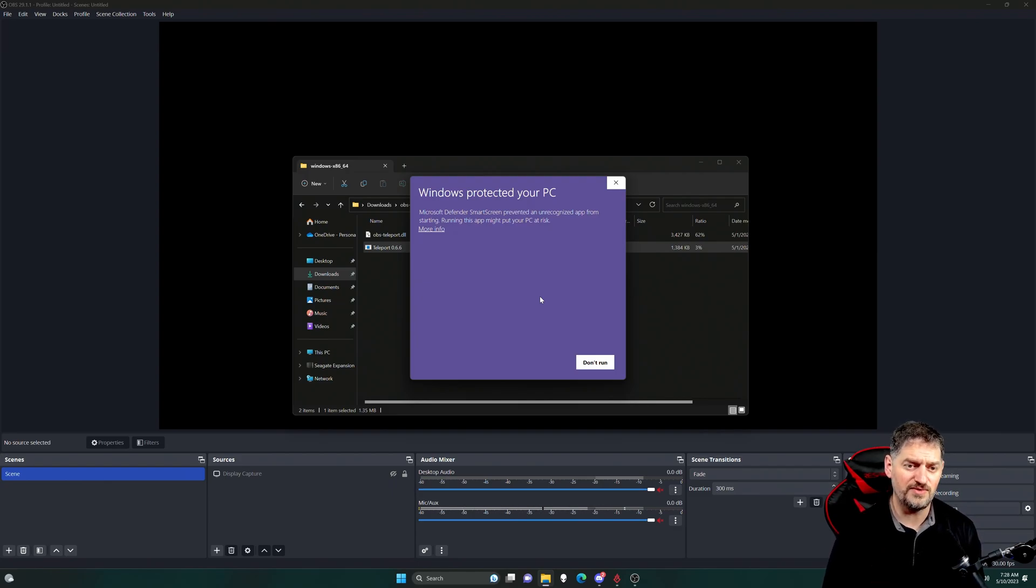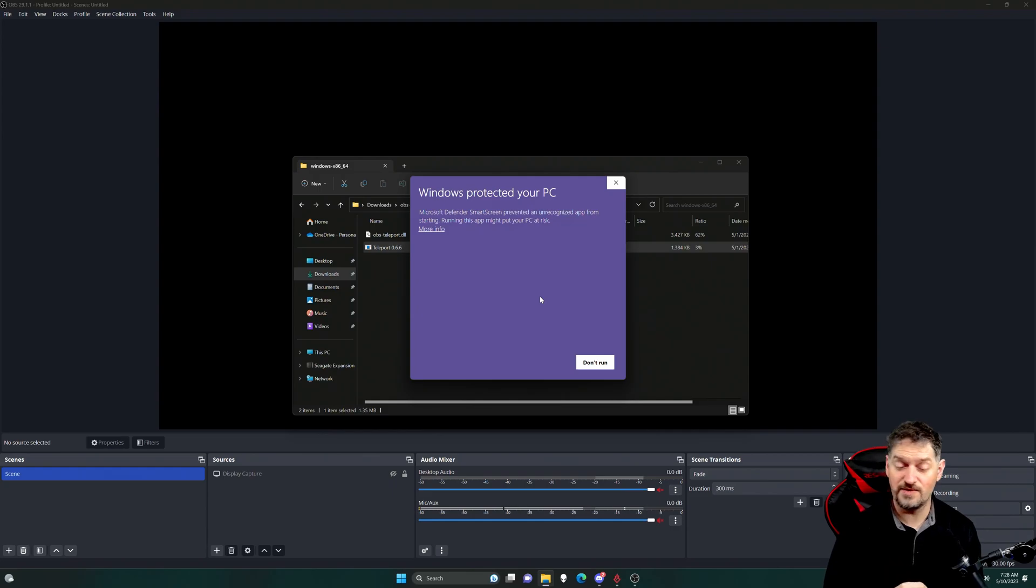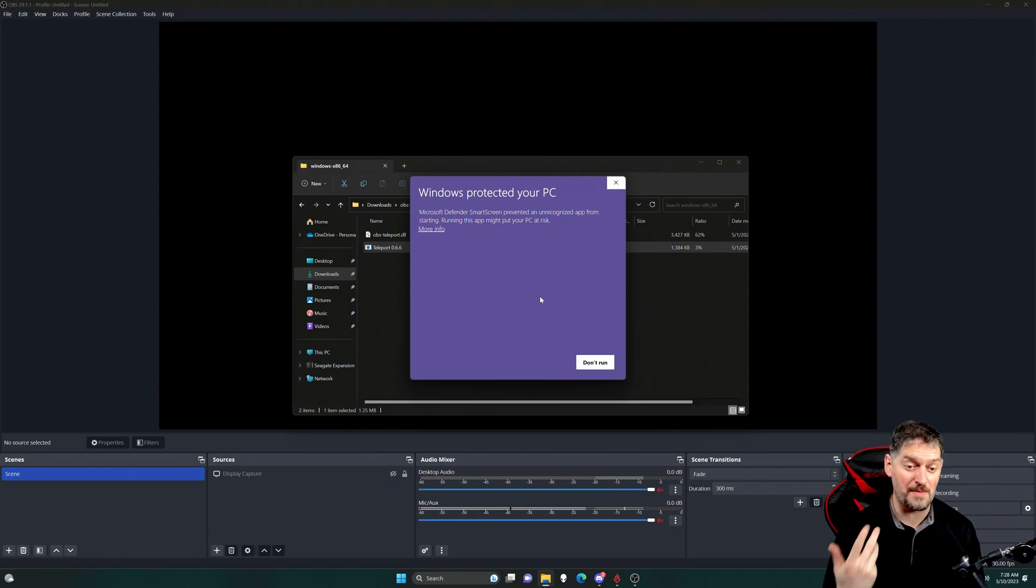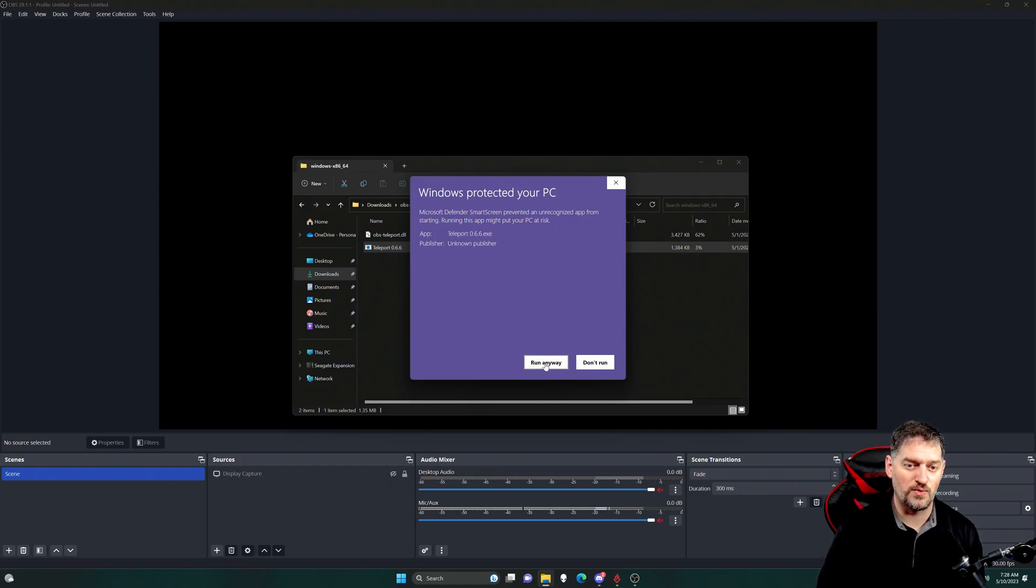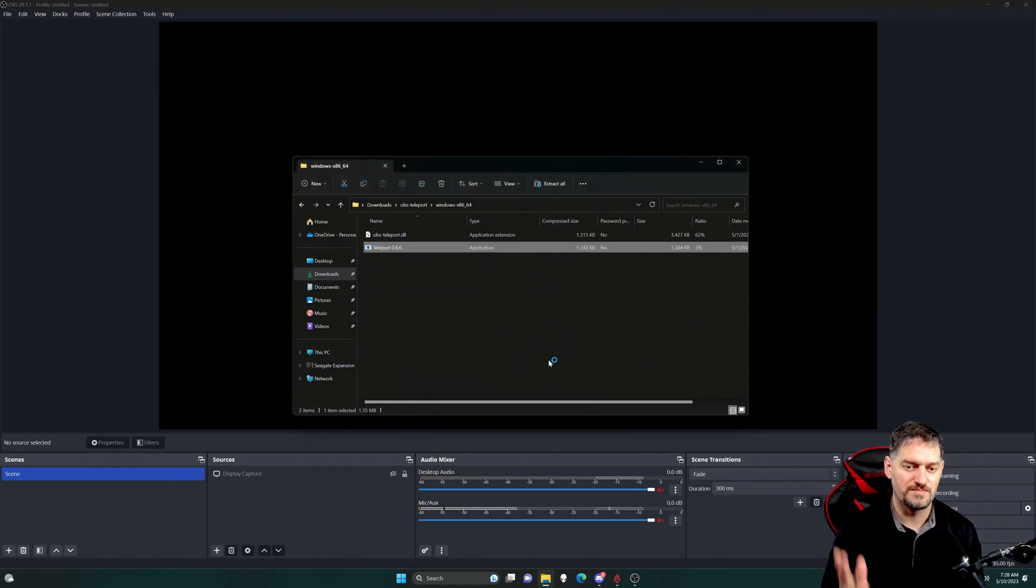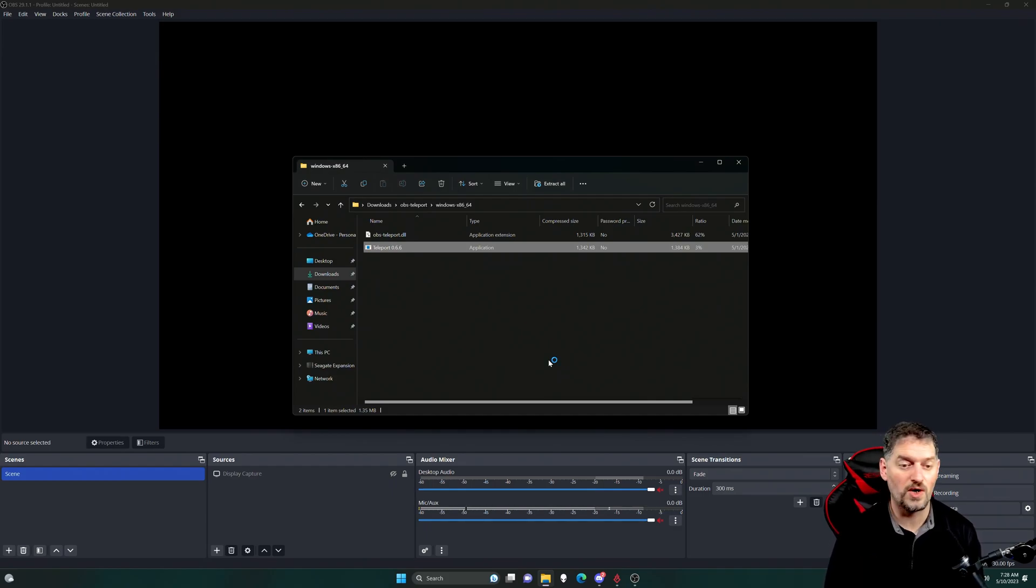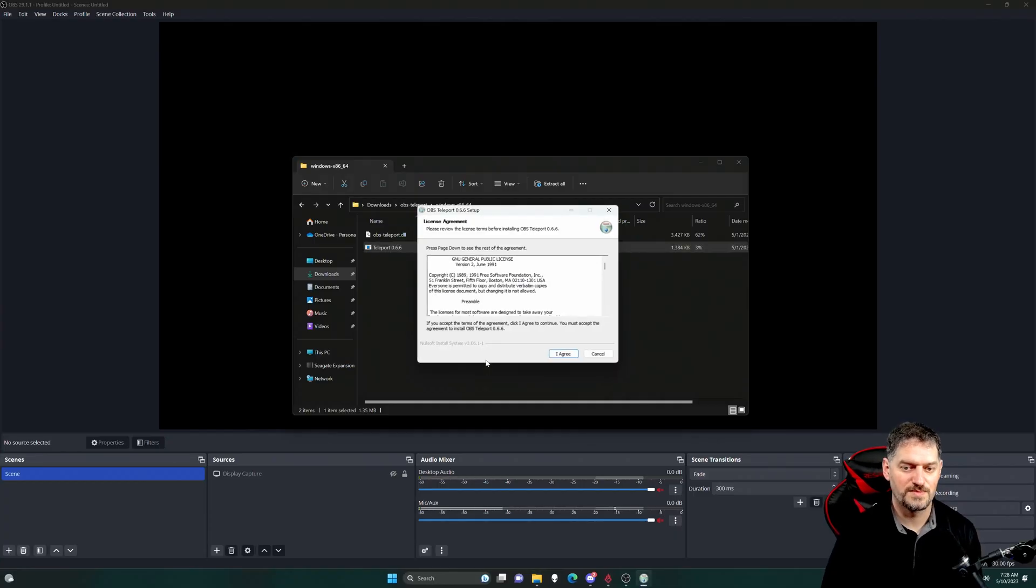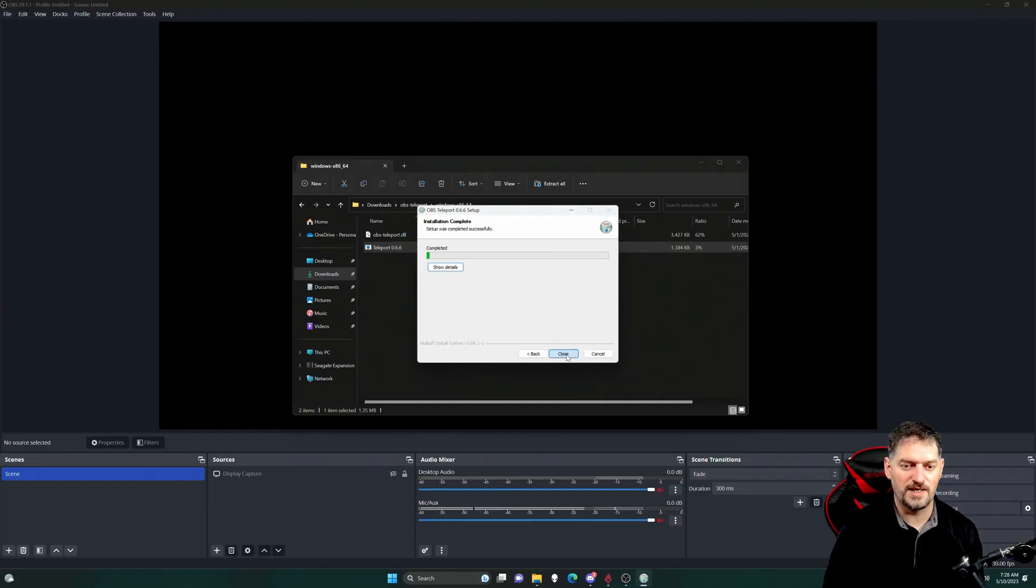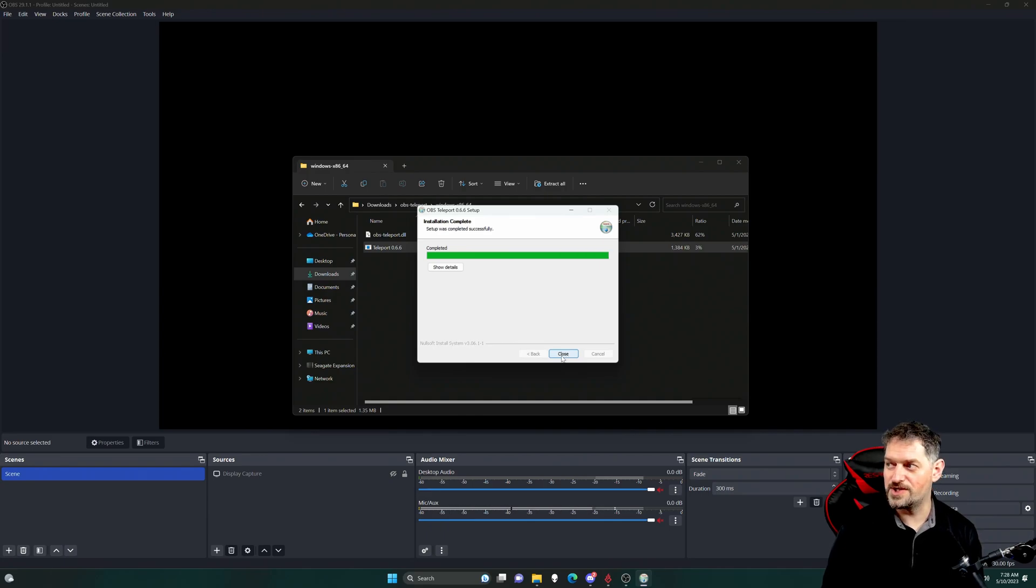If you're using the method where you're just dropping it in the plugin folder, you may not see this, and it may block the actual program. So we're going to go ahead and hit more info and we're going to run anyway, because we know that it's a good application. And again, we're just going through the install just to show you that this is the case.